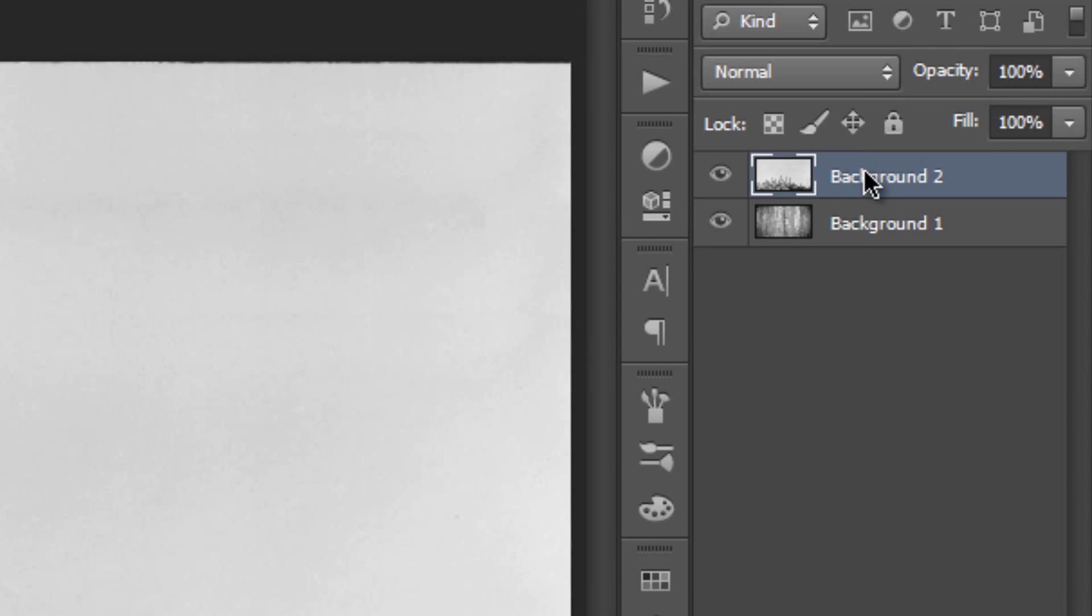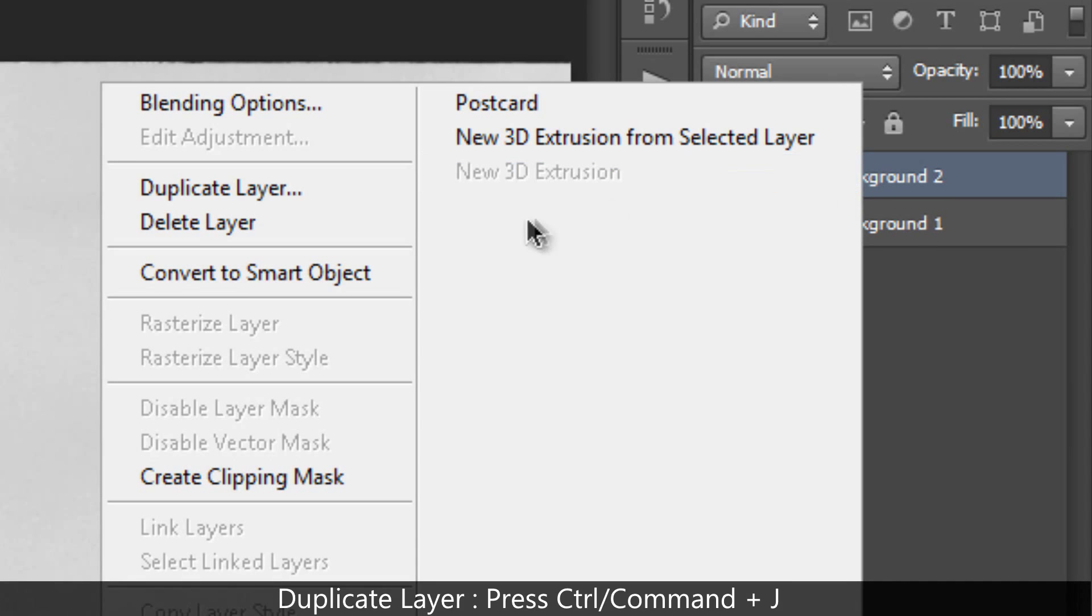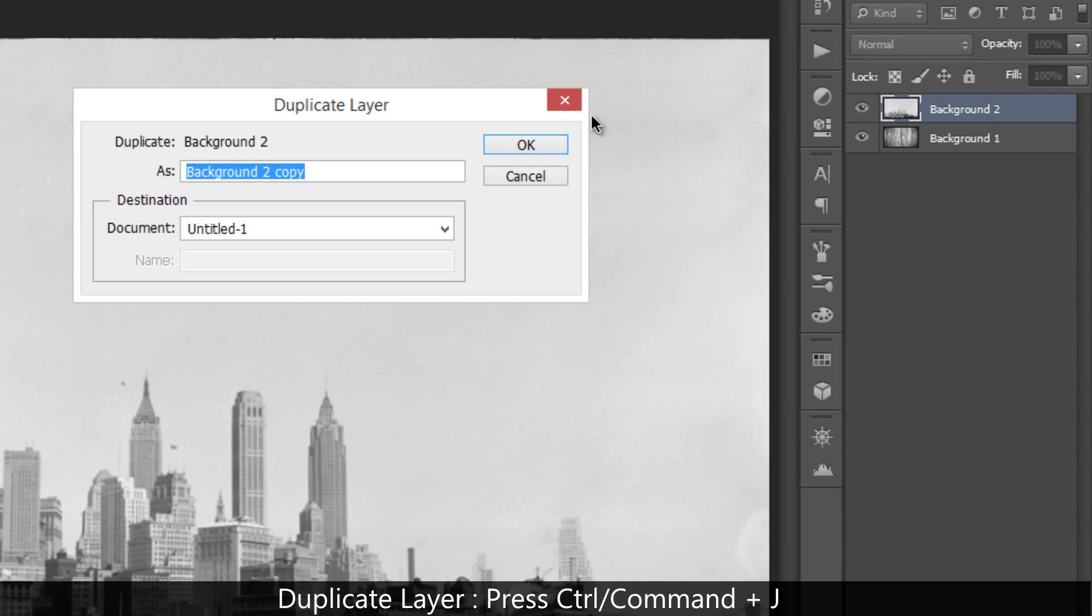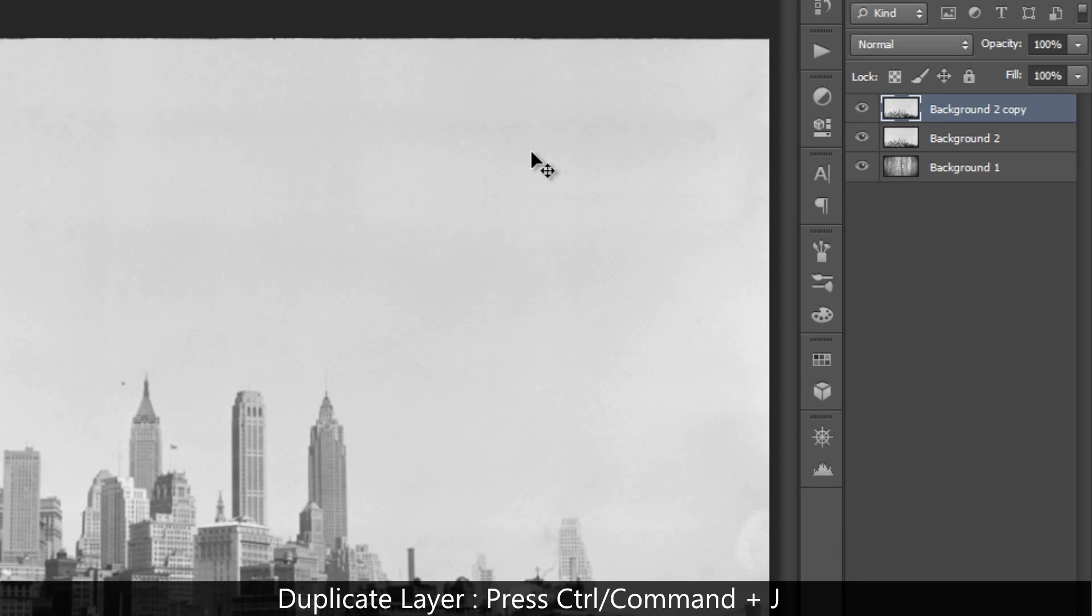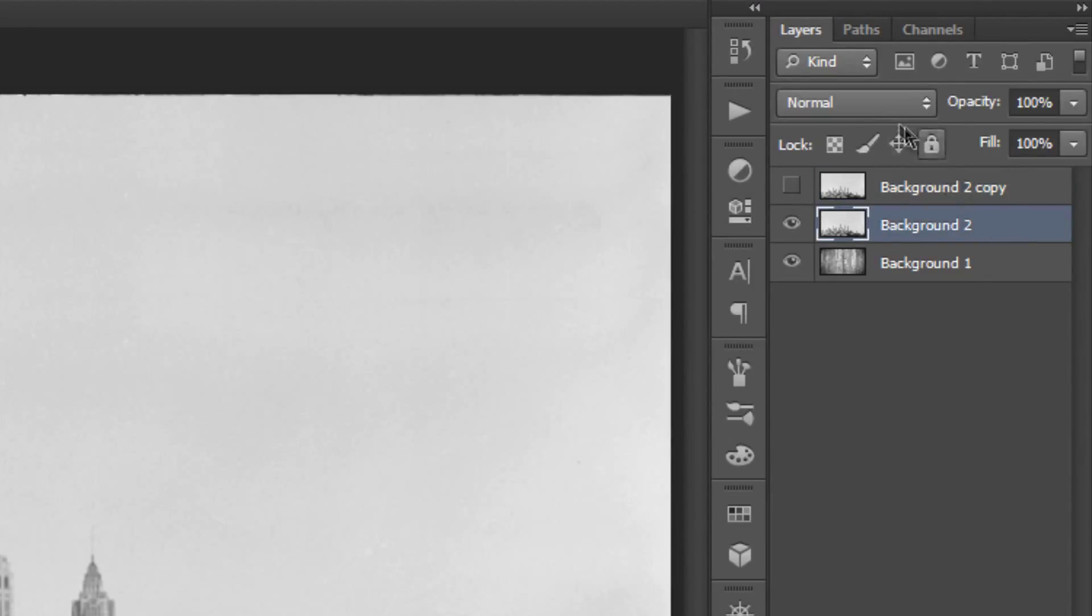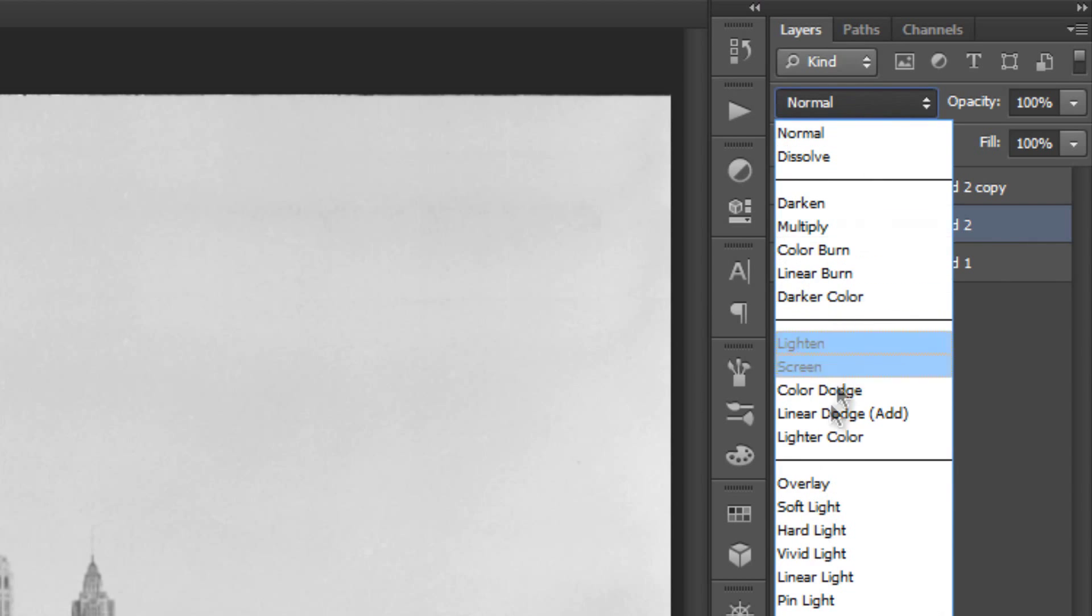Then duplicate your layer, right-click and select duplicate layer, or you can press Ctrl or Cmd plus J on your keyboard to duplicate the layer. Disable the copied background, and select layer background 2. And set the blend mode to soft light.